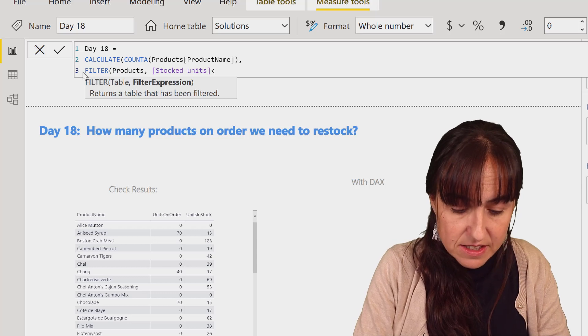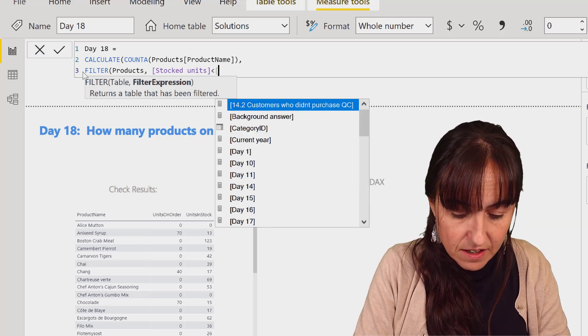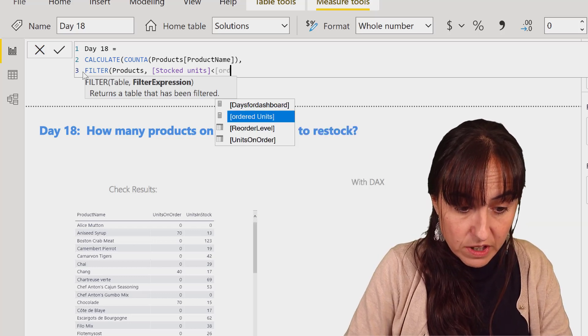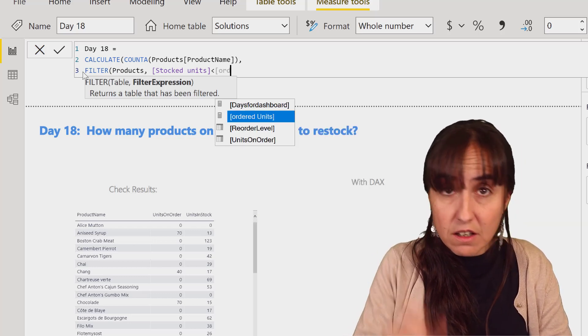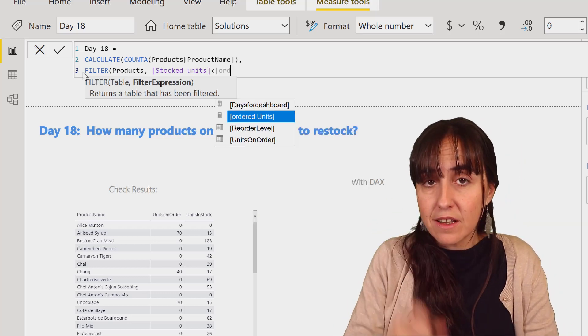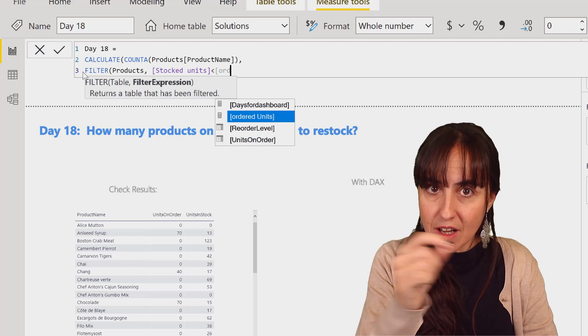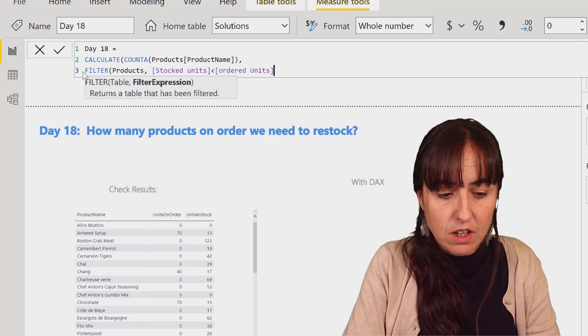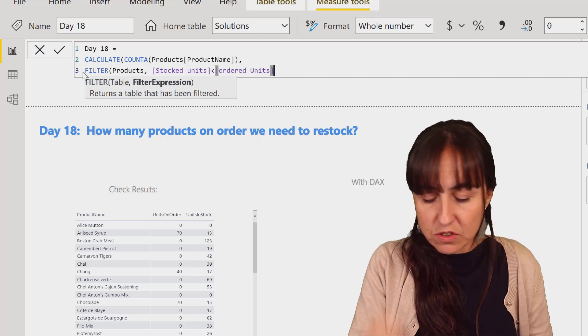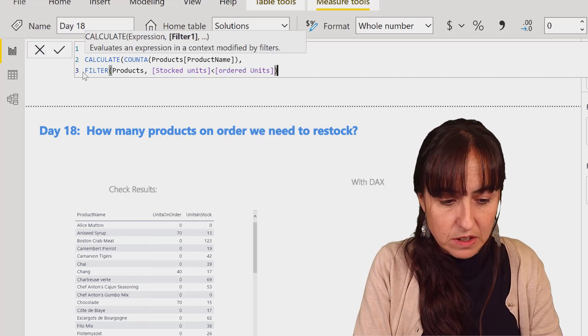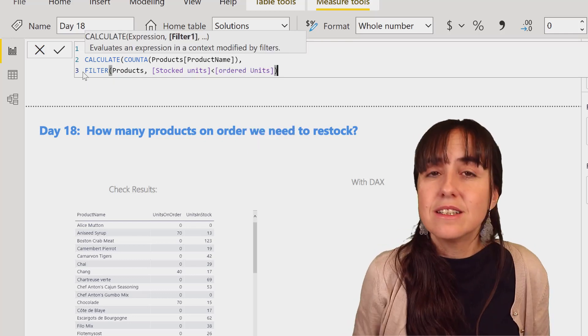And is less than the order unit. So there is a column that indicates how many units that product has in order, and I just do the sum. And as you can see...